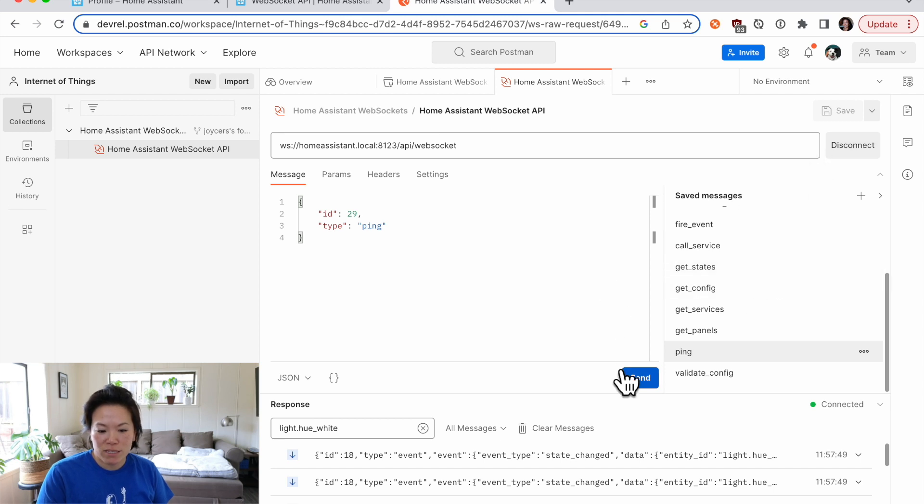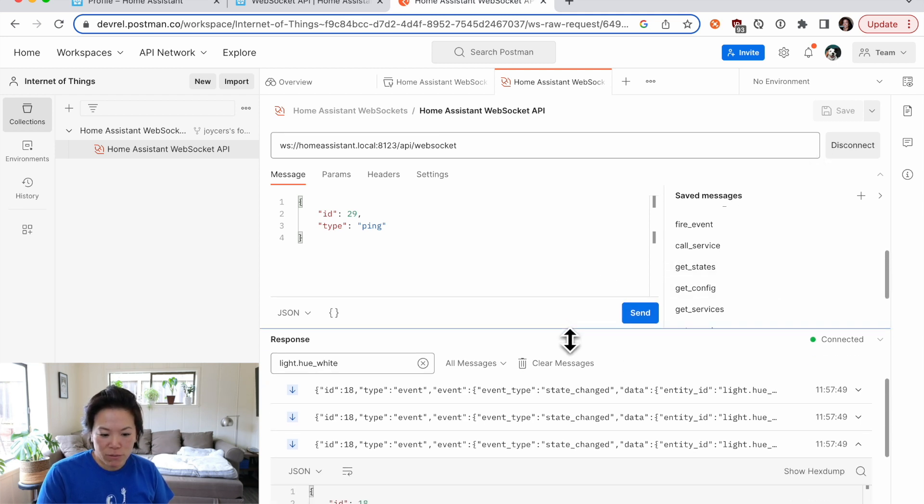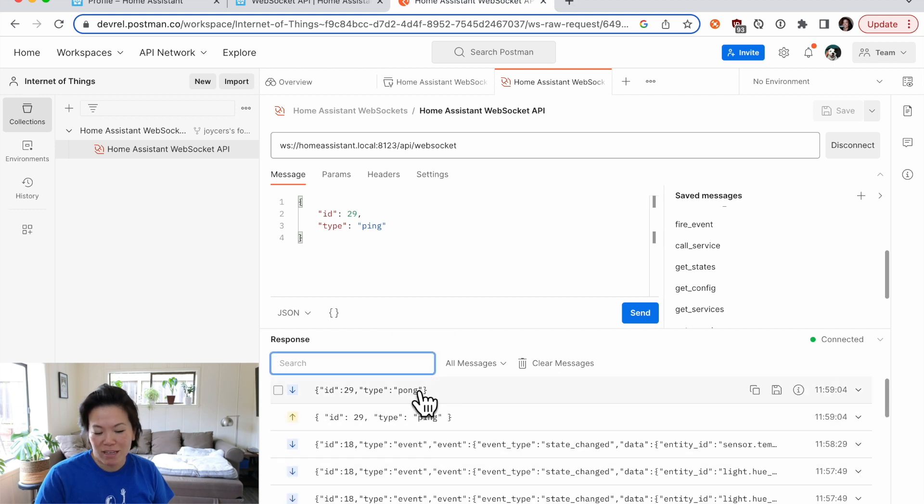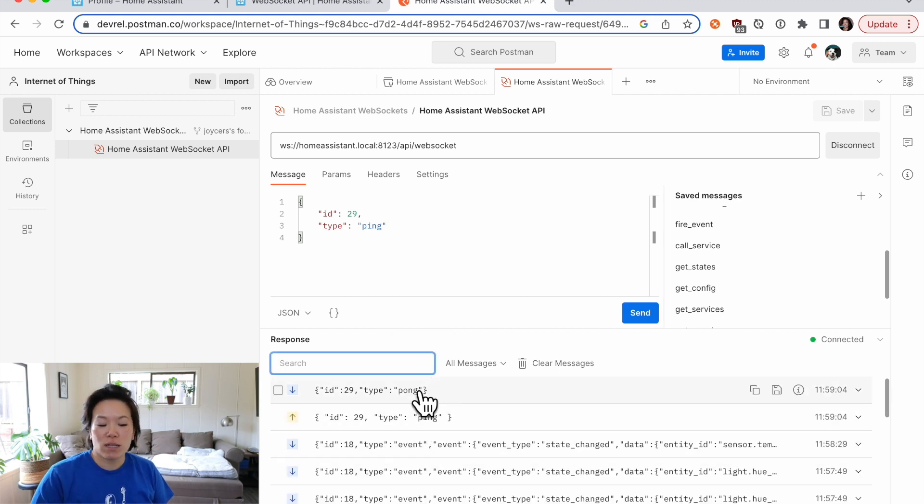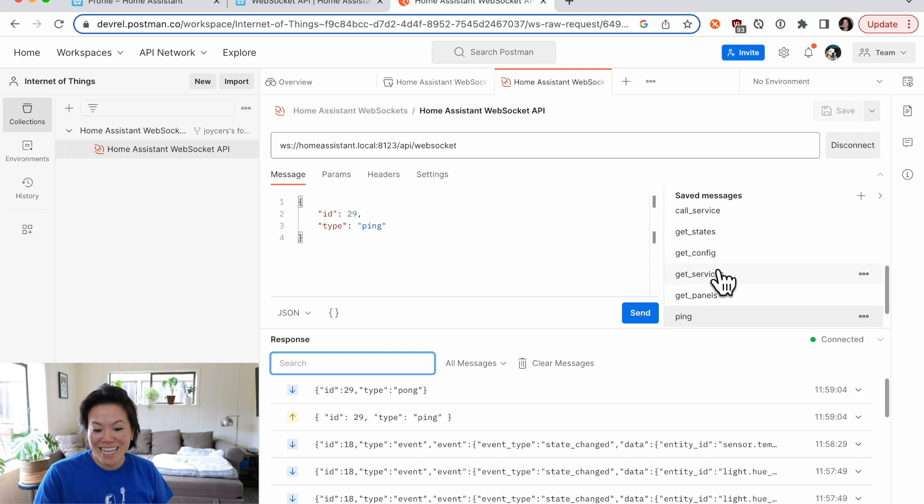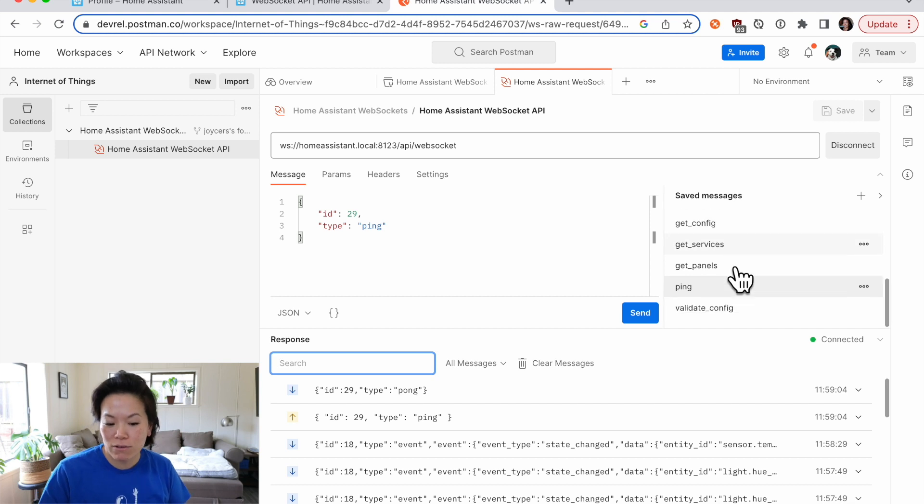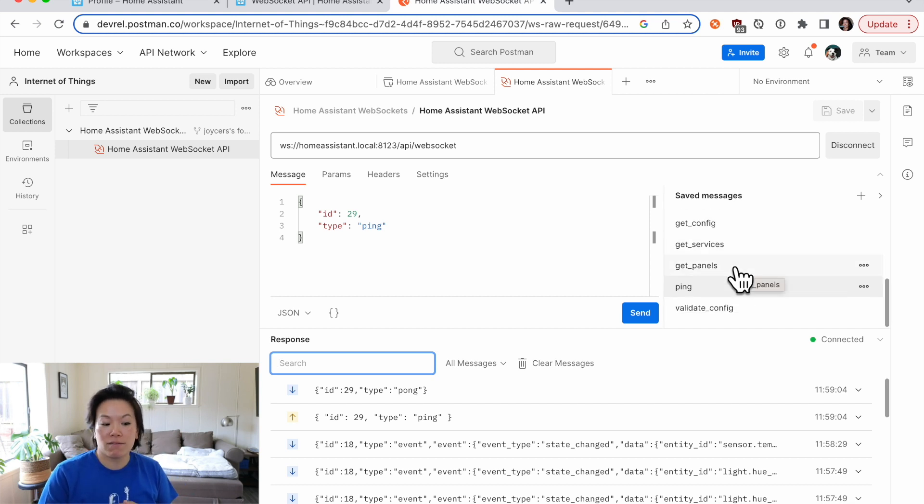So you can send that ping. And hopefully we get back a pong. Let's take that filter off. Here's our ping. There's our pong. So a lot of fun with WebSockets. Get services, understand all the different types of services that you have active or inactive, and configure all sorts of things.